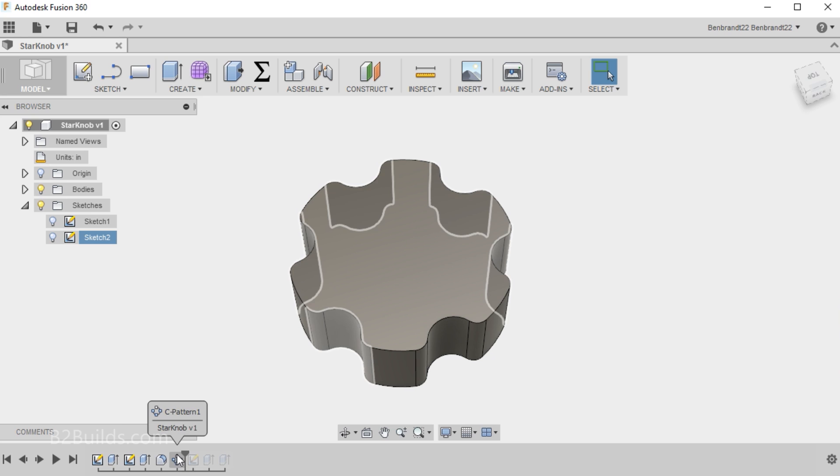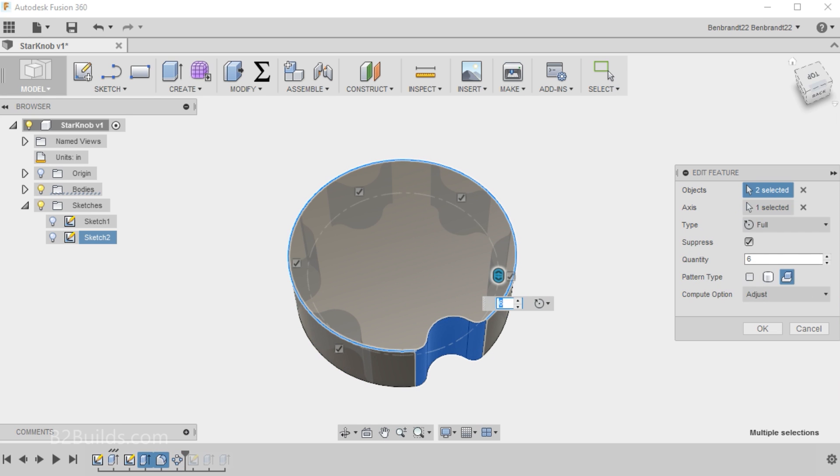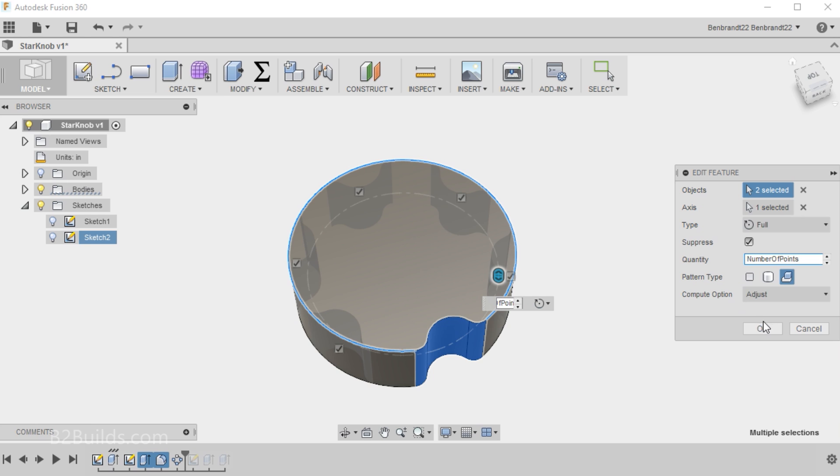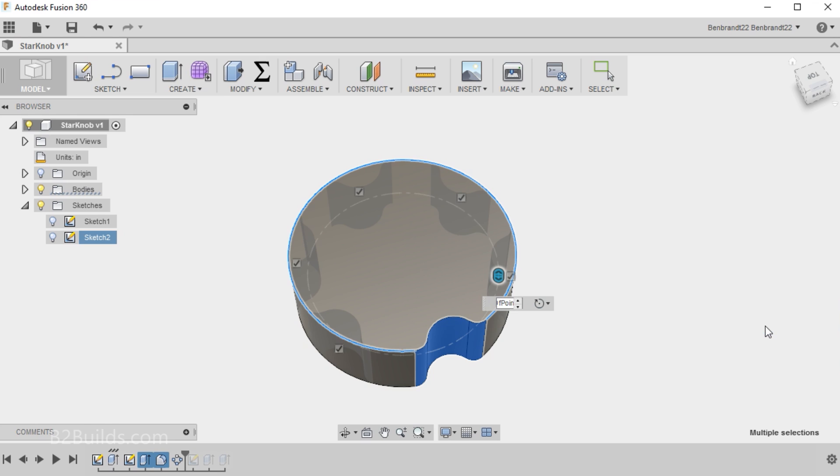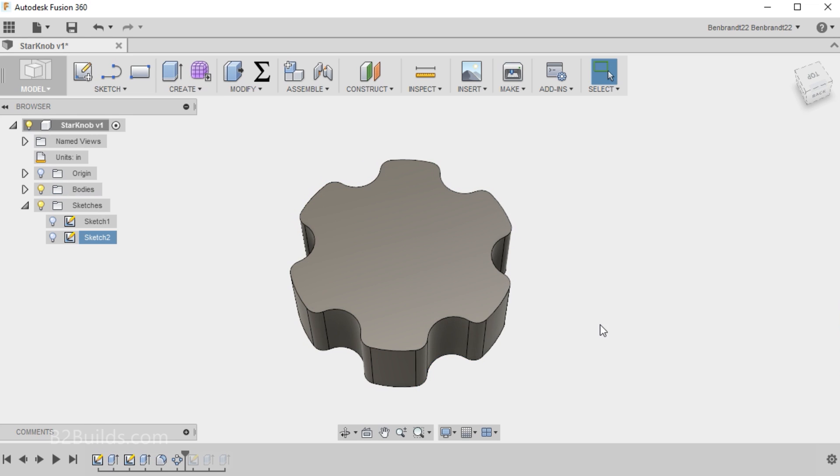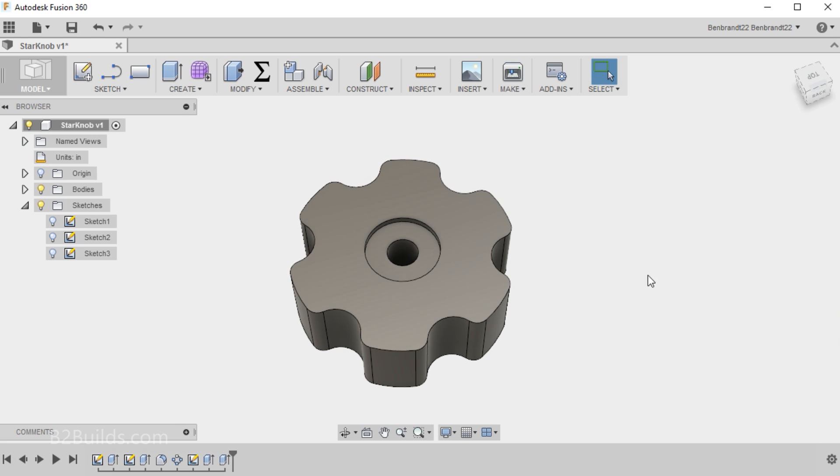Circular Pattern. I'll right-click on the Circular Pattern and say Edit Feature. And now, in the Quantity, we can use another parameter. Our Number of Points. Which is still 6. There we go. And we'll just roll all the way to the end of the History here.